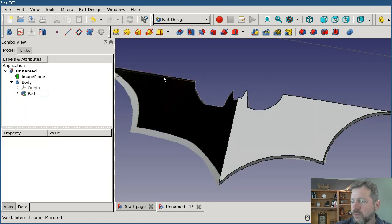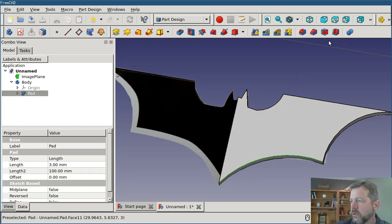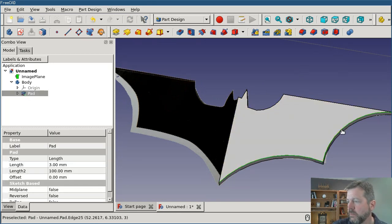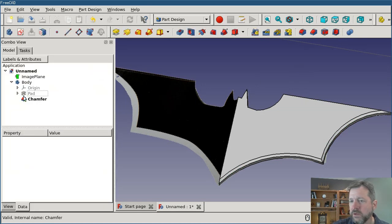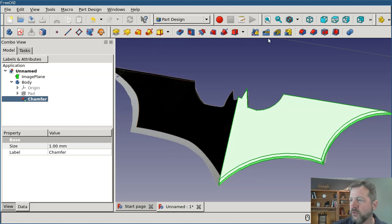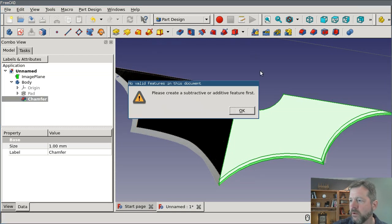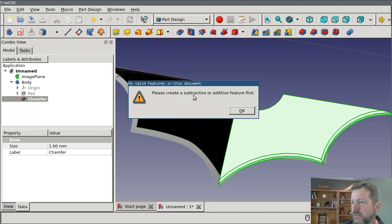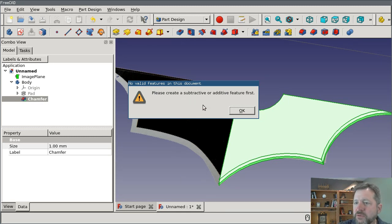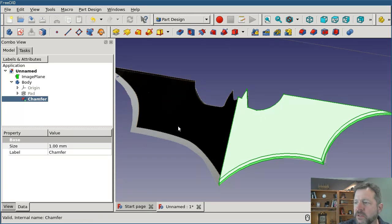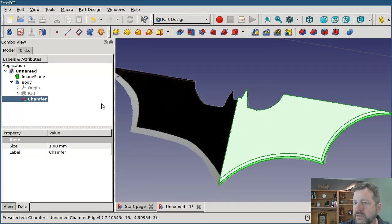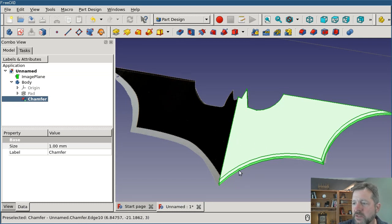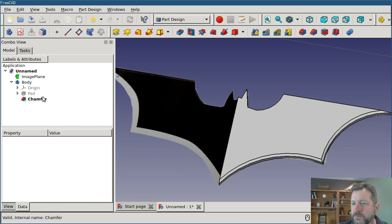The next thing you might think is, what I'll do is apply the chamfer first. So I'll select a couple of edges and apply the chamfer. That works, and then select the tip and try to create the mirror. In this case, I get a different error, and it asks me to create a subtractive or additive feature first. I would have thought that the chamfer is a subtractive feature, but apparently it's not regarded that way, and so mirroring it doesn't work. It fails. I'm not able to create the left side from it.